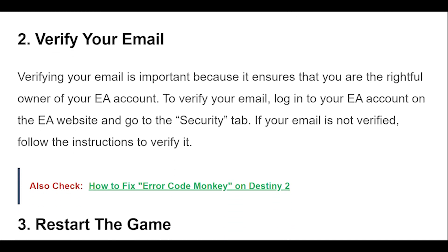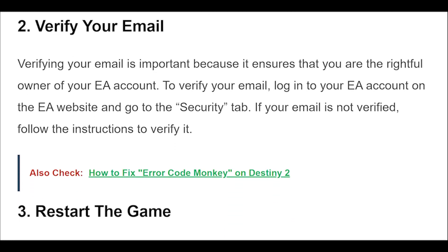If you don't see the window after a few hours, try restarting the game or contacting support for assistance. 2. Verifying your email is important because it ensures that you are the right owner of your EA account. To verify your email, log into your EA account on the EA website and go to the Security tab. If your email is not verified, follow the instructions to verify it.